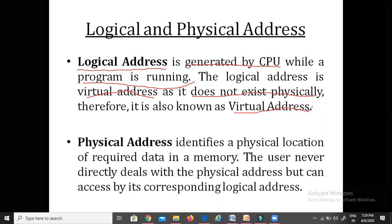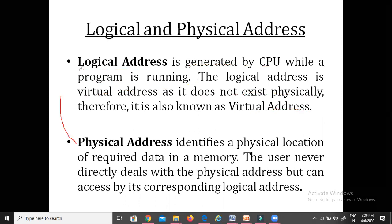What do we mean by a physical address? A physical address is the address created with the help of the logical address. It is the required physical location in the memory.